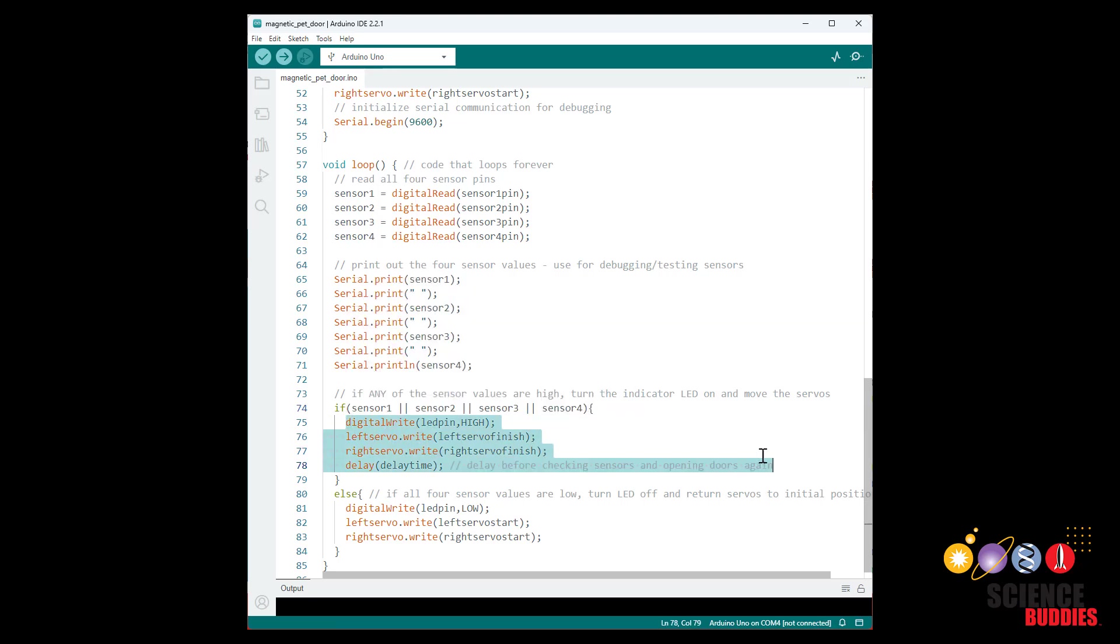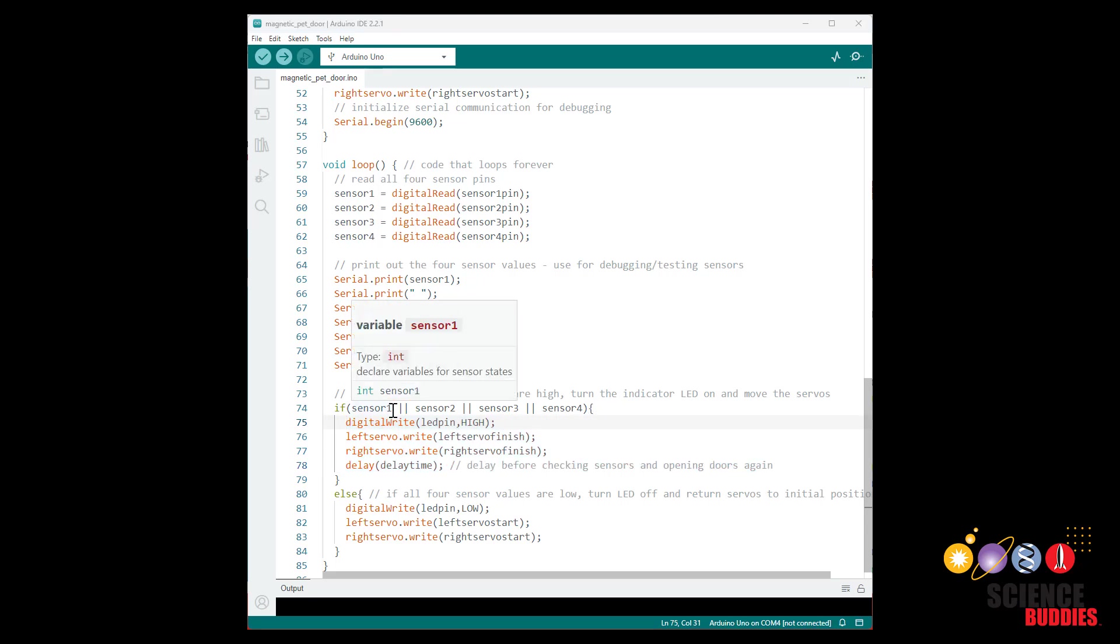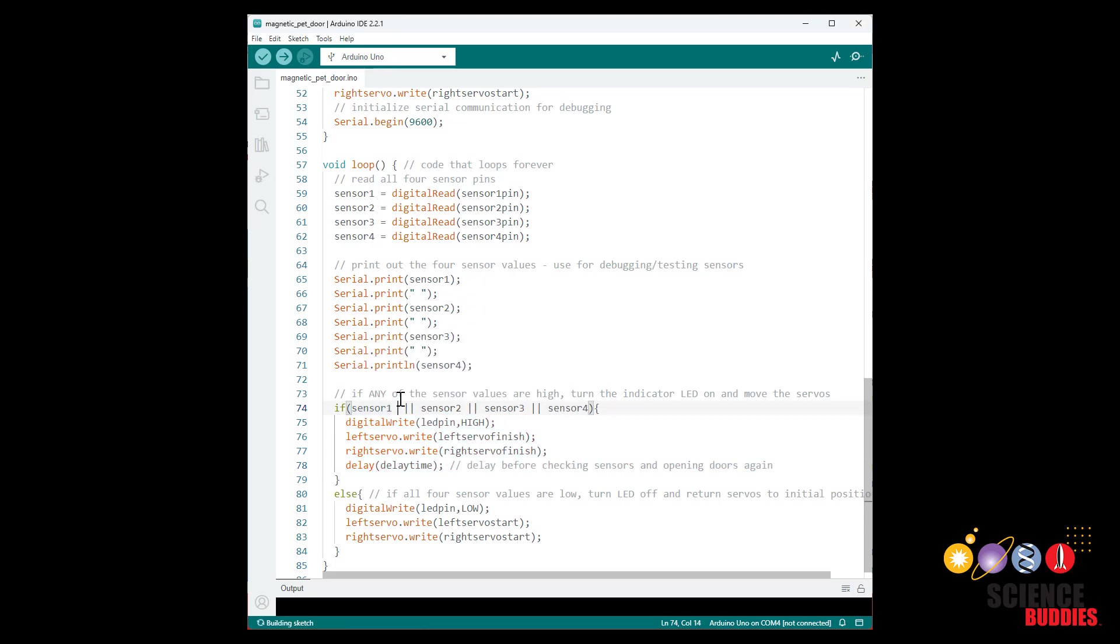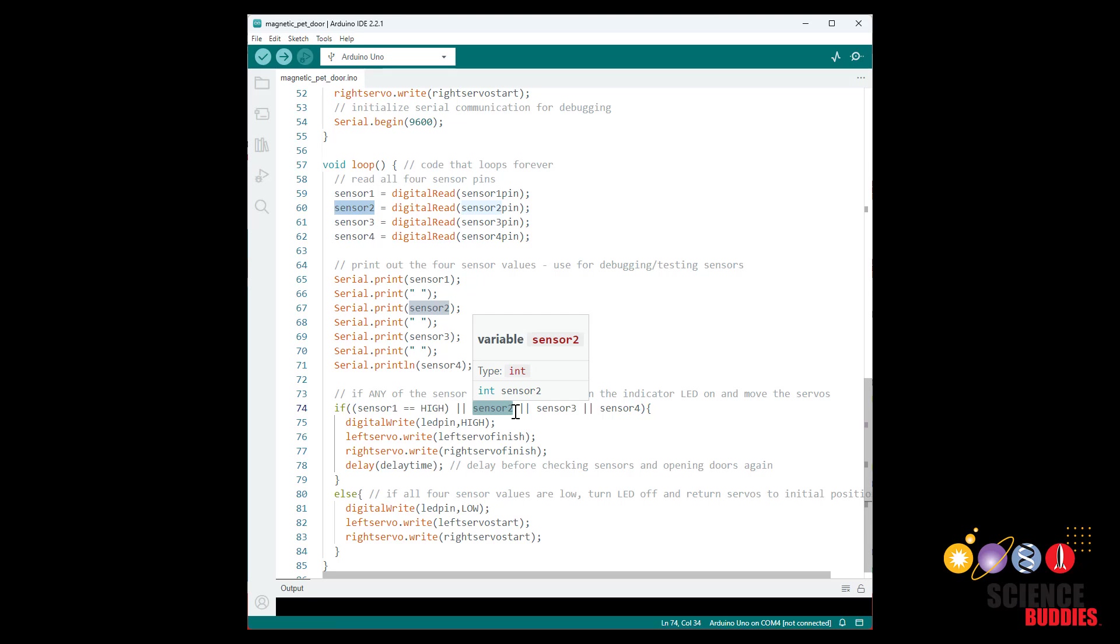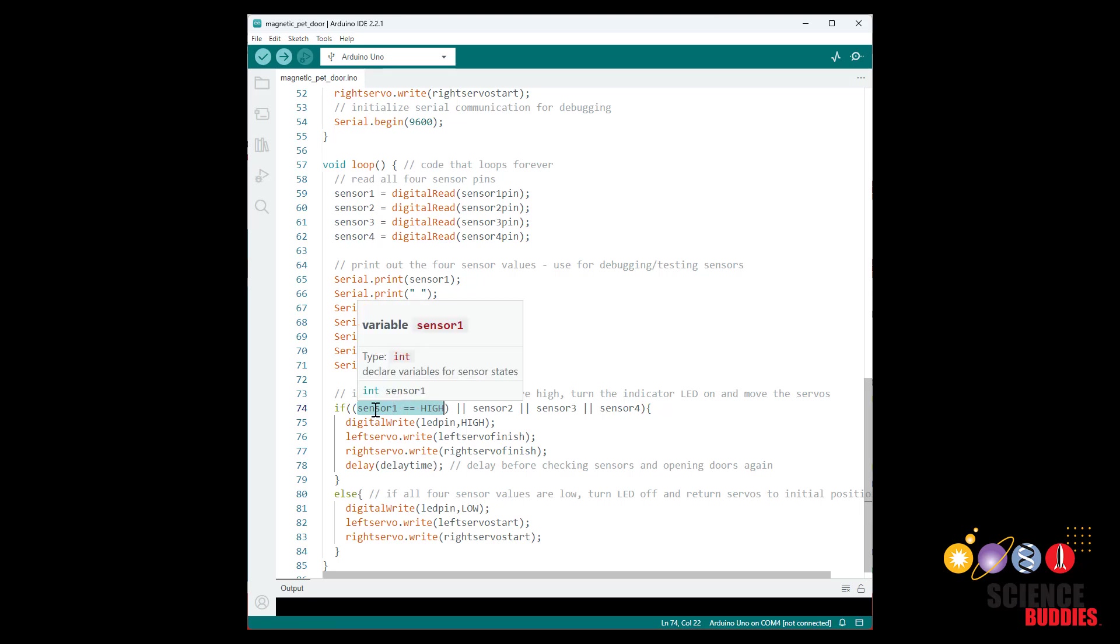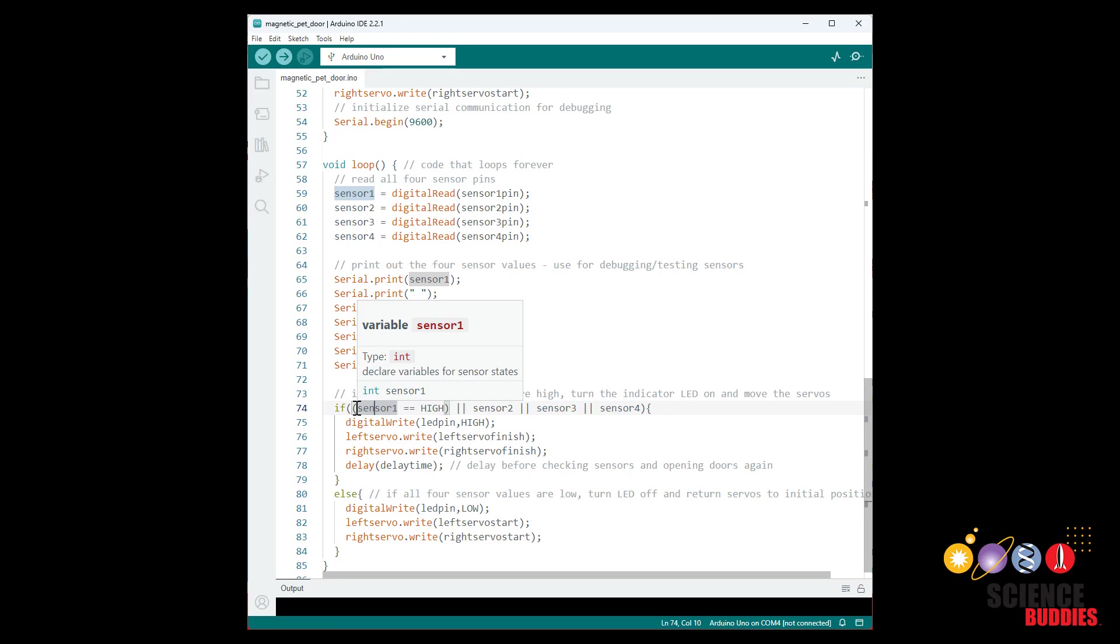As a side note, if it is more intuitive for you, you can write it out like this: if sensor one equals high, double equal sign. That is actually redundant. You don't need to do this because these individual sensor values will either be false or true on their own. So this is like saying if high equals high or if true equals true, which is also true when this sensor value is true. So technically it is redundant to write this out.